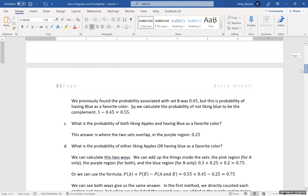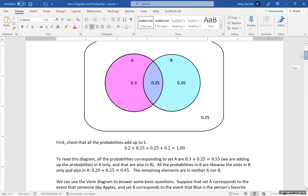What is the probability of liking both apples and having blue as a favorite color? That's the intersection — having both be true — and that's 0.25.